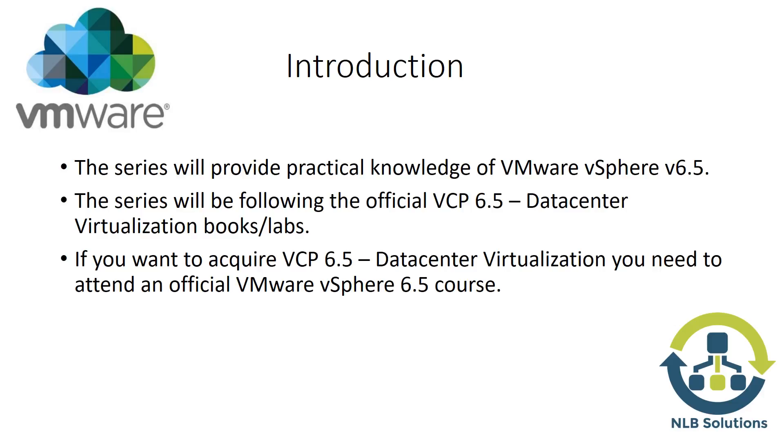An important thing to know: if you want to acquire the VCP 6.5 Datacenter Virtualization certification, you will need to attend an official VMware vSphere course. There you will receive a voucher or certificate that allows you to take the certification exam. The official course is required and is a must. You are not allowed to directly take the exam without it.